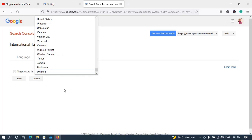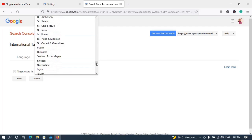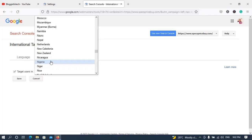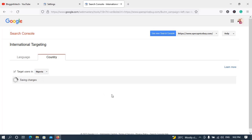If your contents in your blog or website cut across people across the world, it is right for you to choose the 'Unlisted' option. For example, this blog I just created is basically meant for people in my country, so I'll switch down to Nigeria. I've chosen Nigeria. Once you've chosen your preference — unlisted if your content is for everyone, or a specific country if it's targeted — click save. As you can see, the option is saving and yes, it is done.